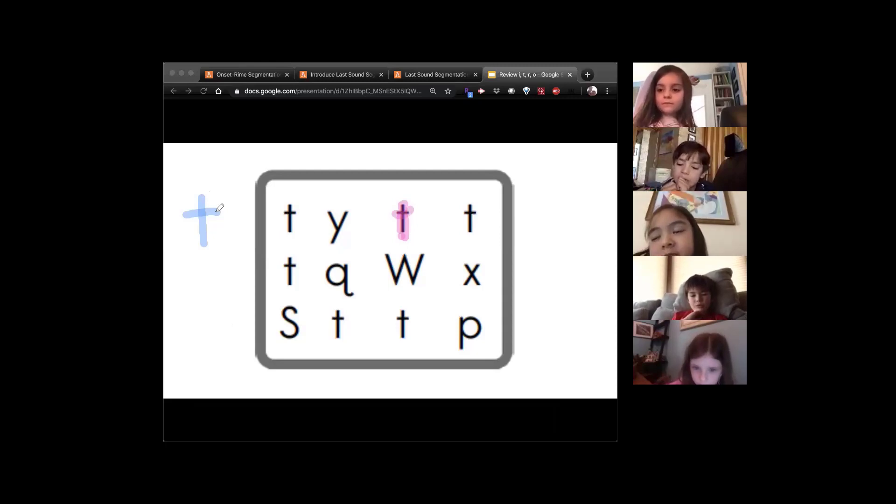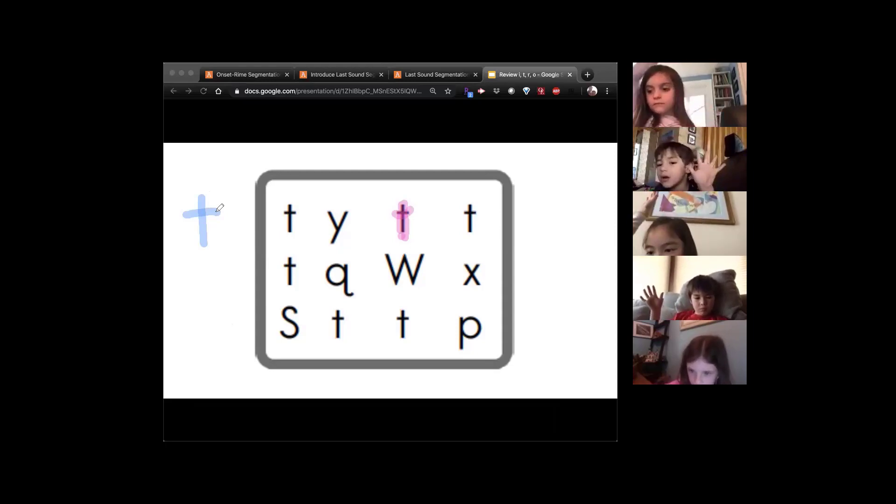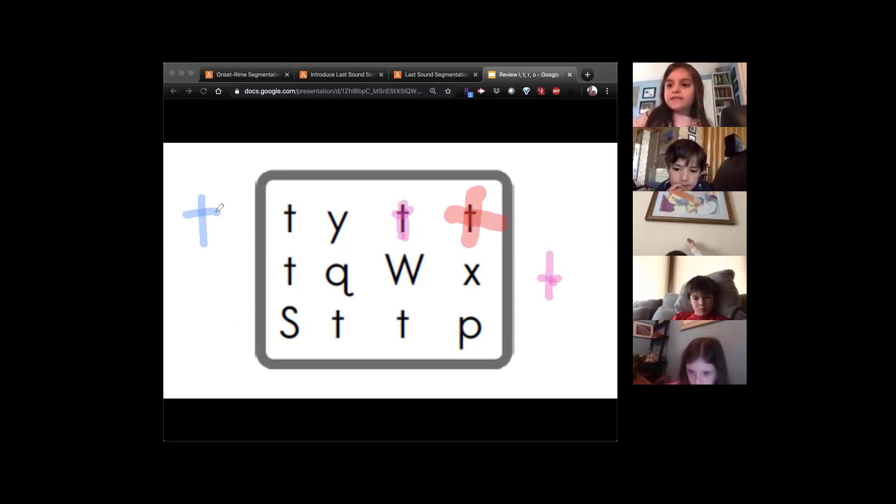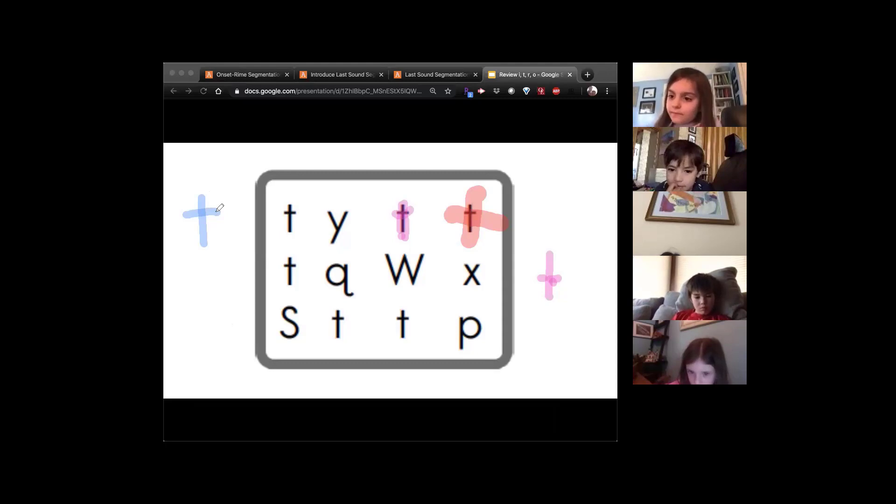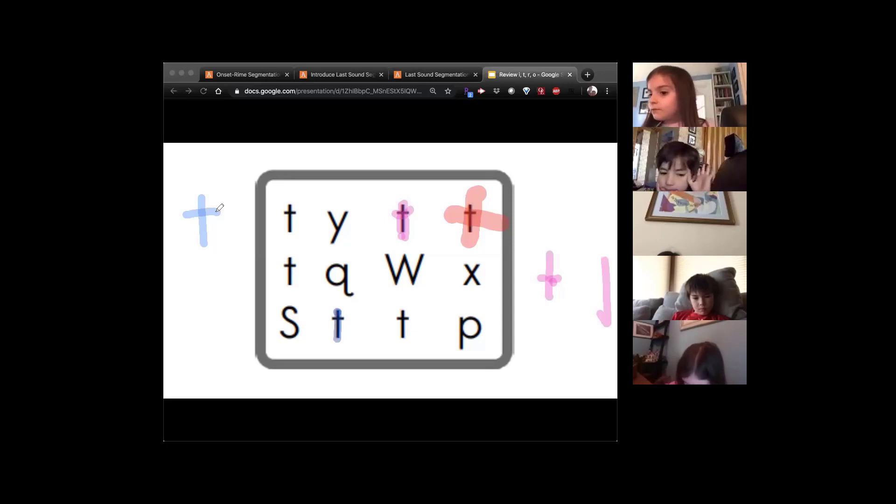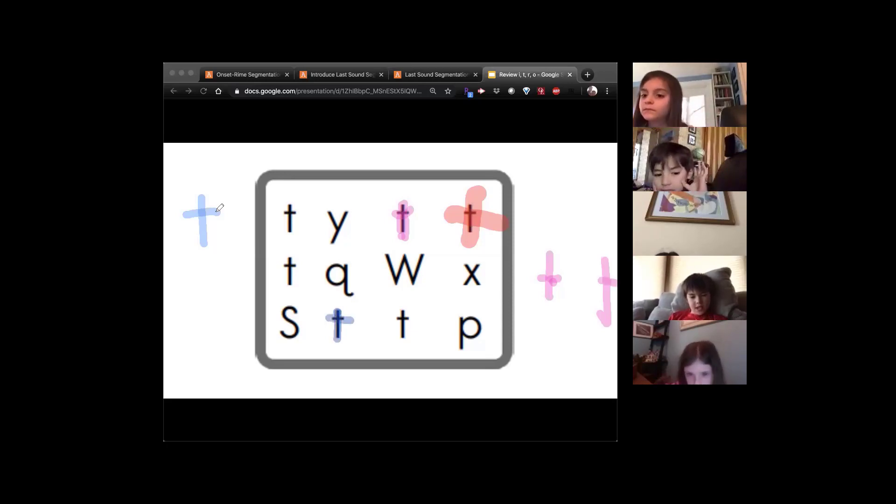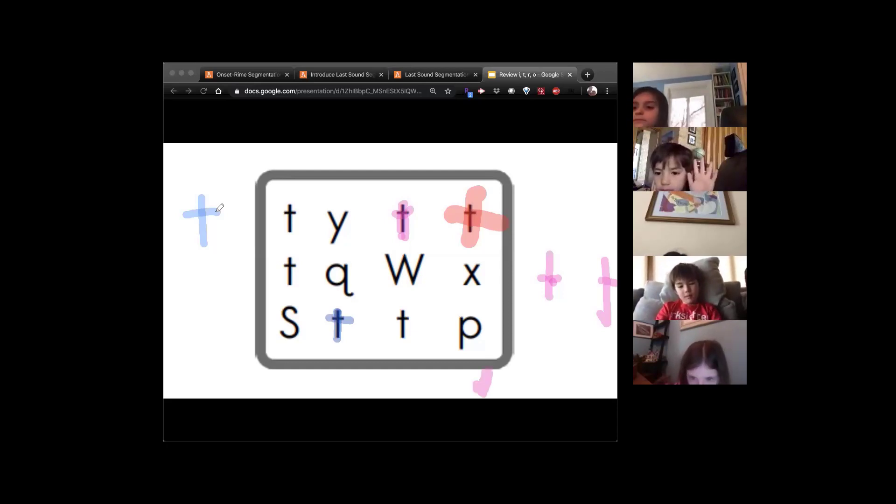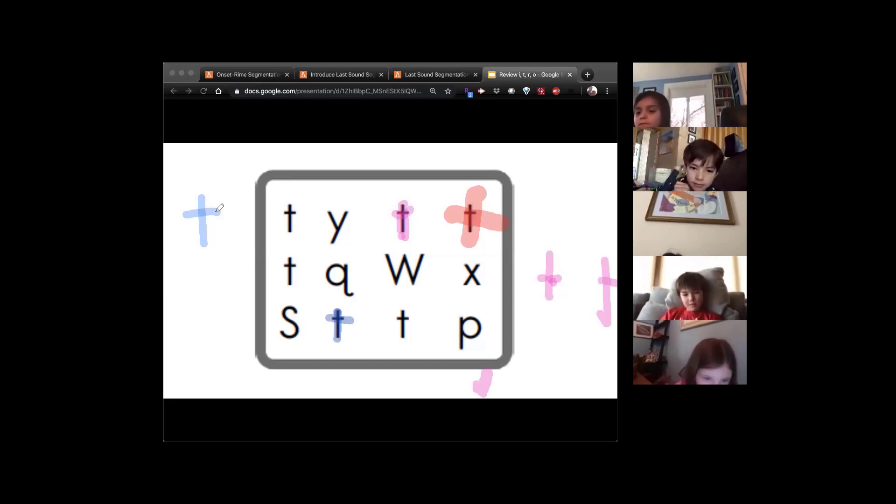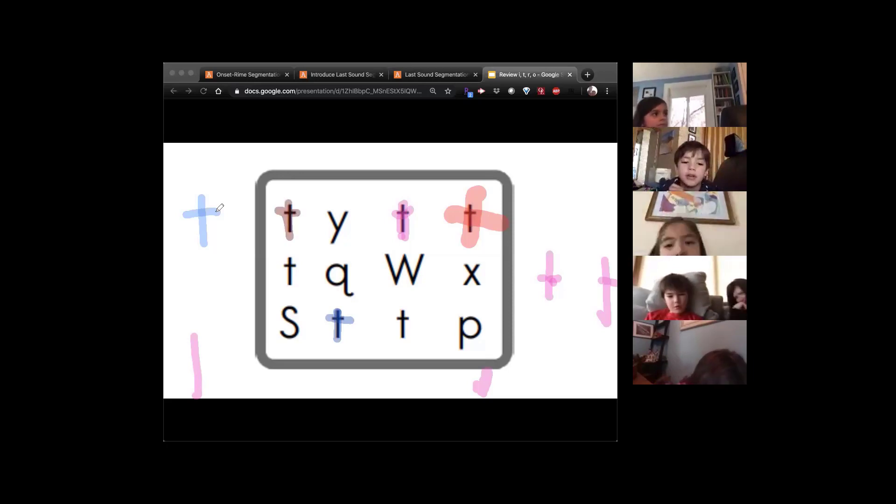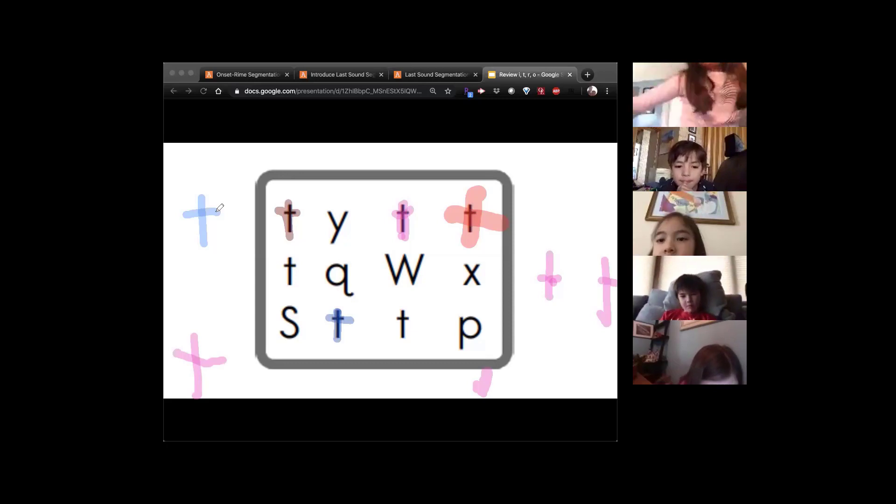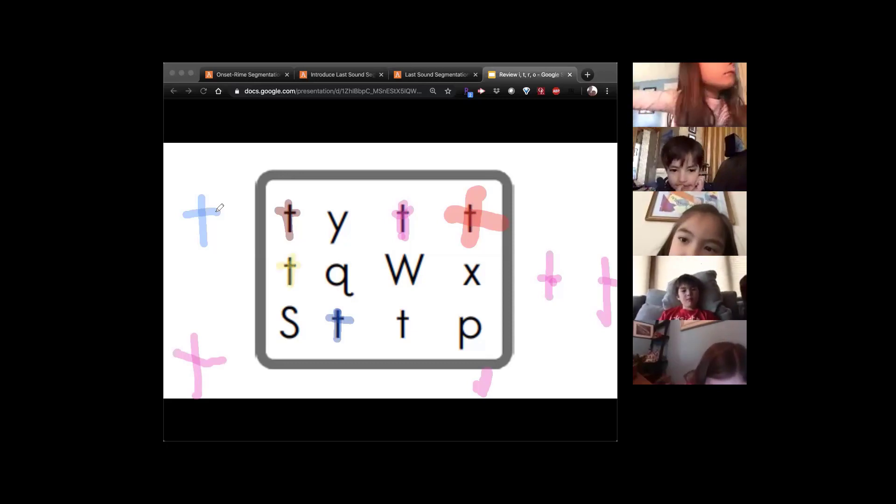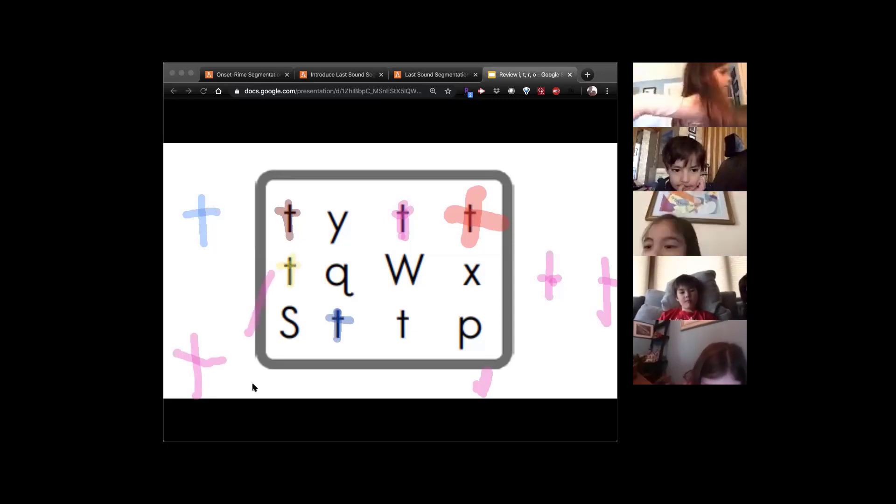Who else can find a letter T and make the sound? Claire. Nice. Luca. Nice. Leo. Nice. And Cassidy. Very nice.